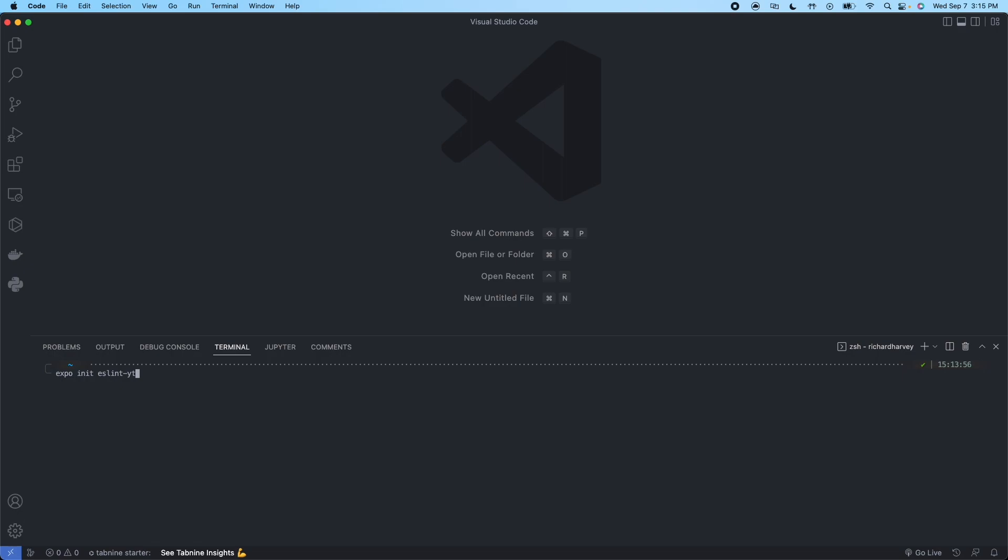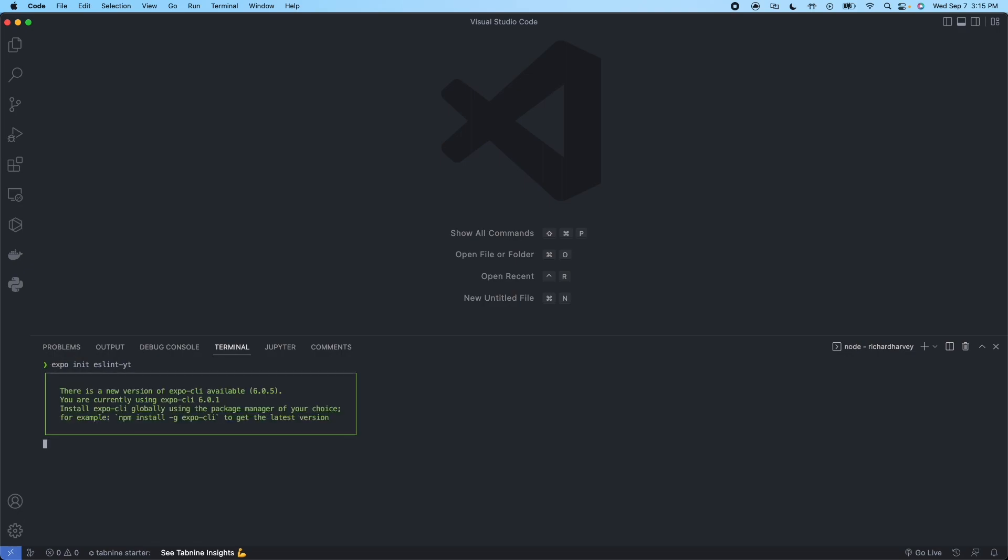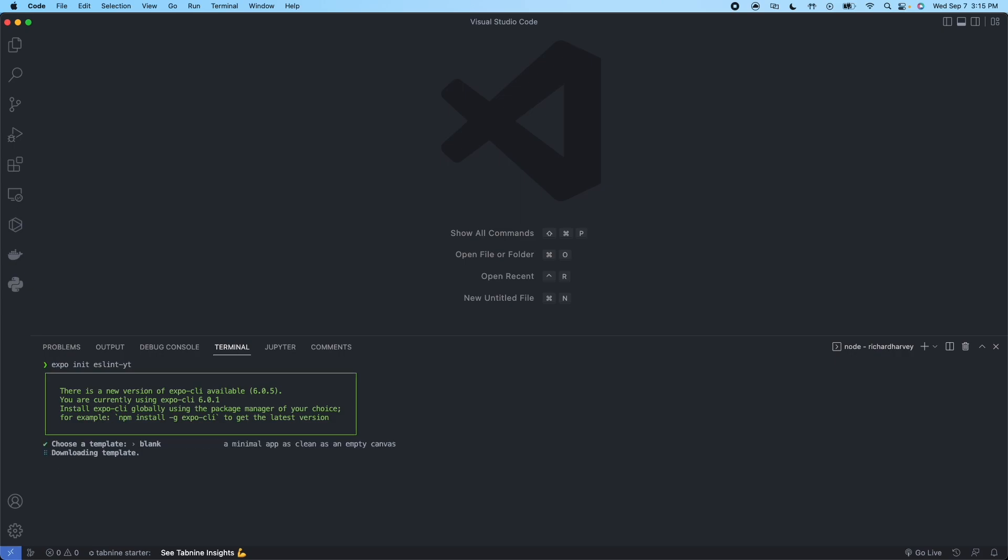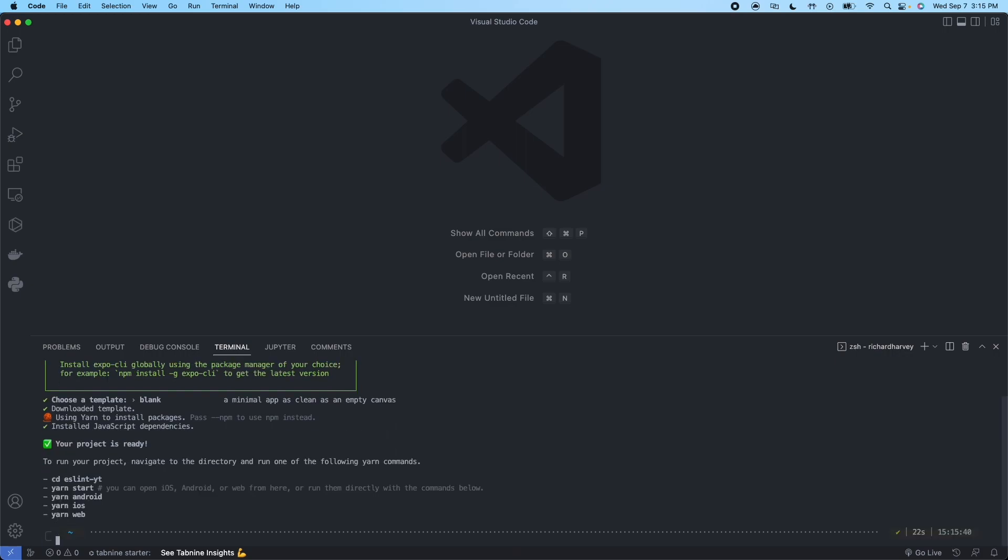So we'll run expo init ESLint YouTube. We'll select the blank template. Here we're going to have yarn being used to install the packages, setting up the project for us. Okay, so that's done.